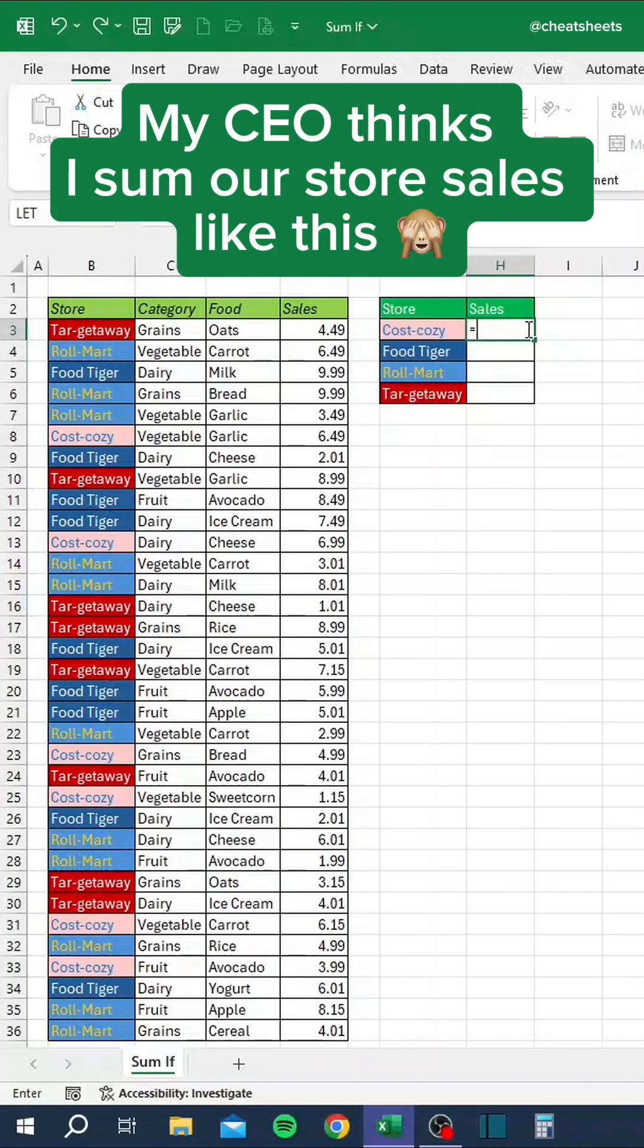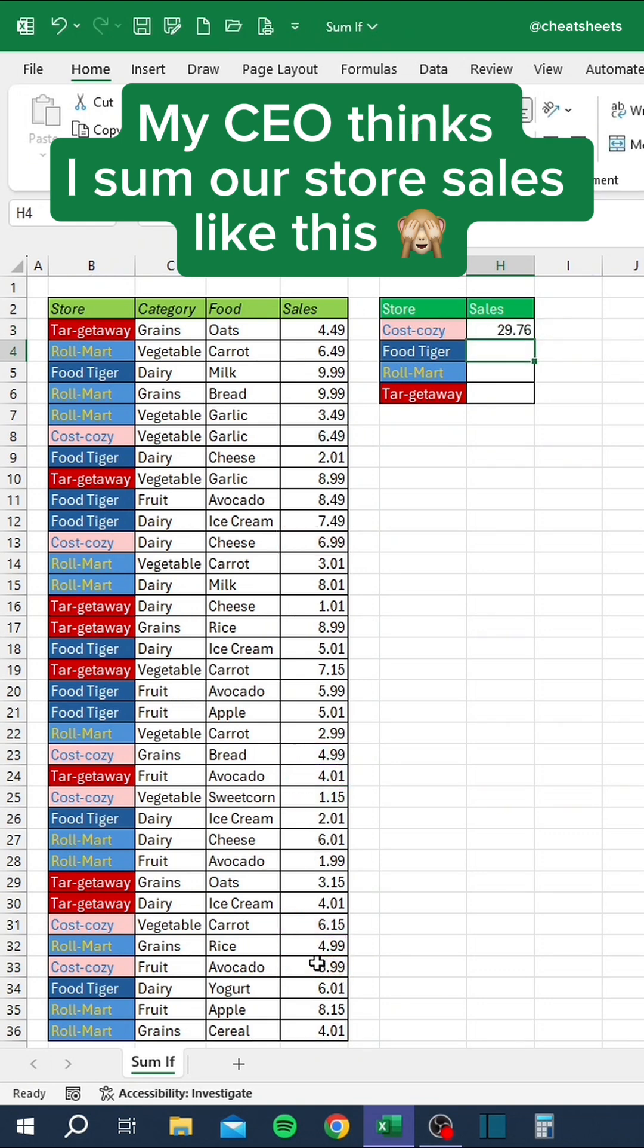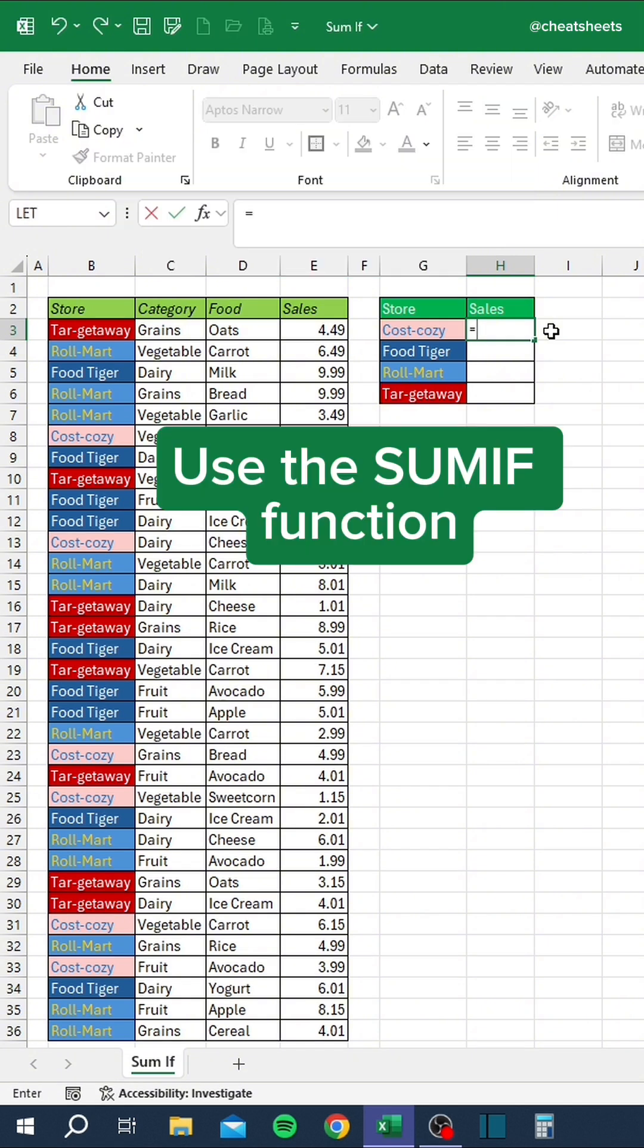My CEO thinks I sum our store sales like this, but this is what I really do. Use the SUMIF function.